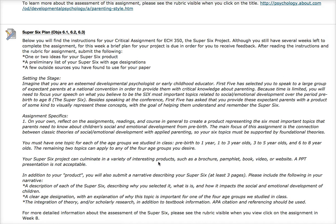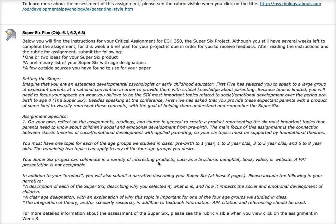I would encourage you to be creative with this — we've seen a lot of interesting products come in. Remember, you have one topic for each of the four age groups studied in class — one topic for each. This assignment is very important, so if you have any questions about it, please don't hesitate to ask.